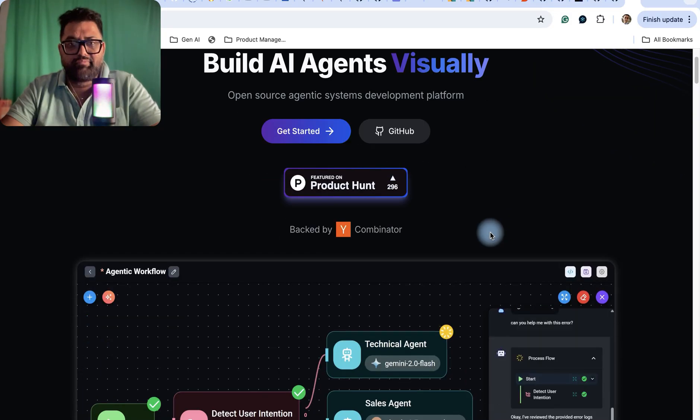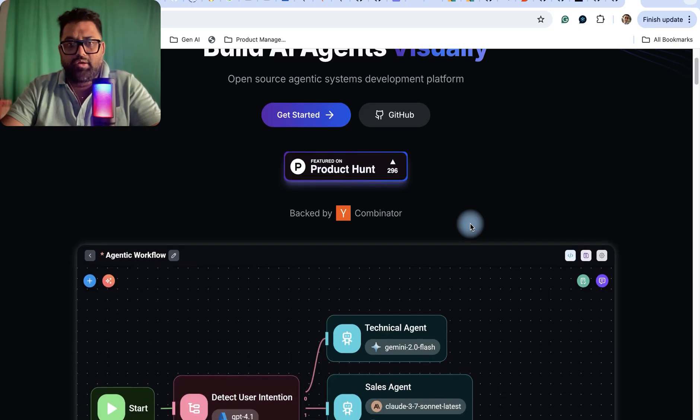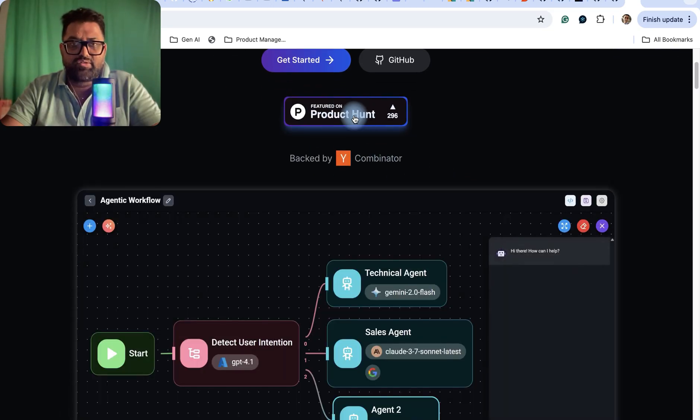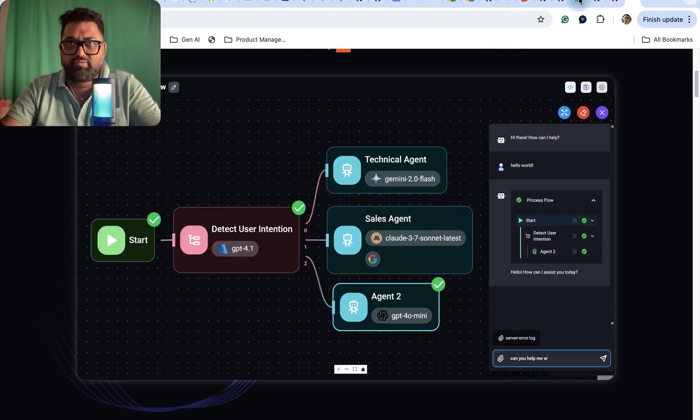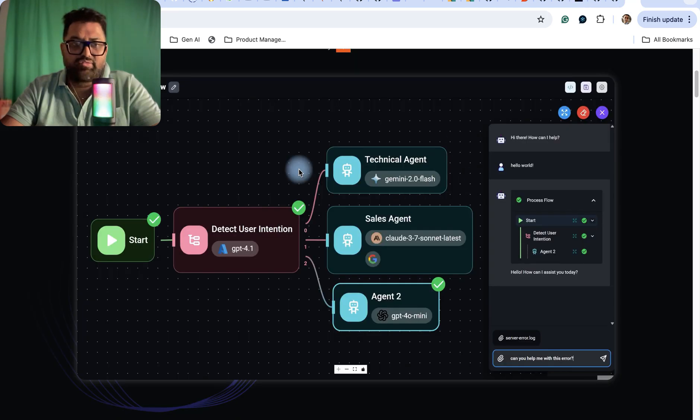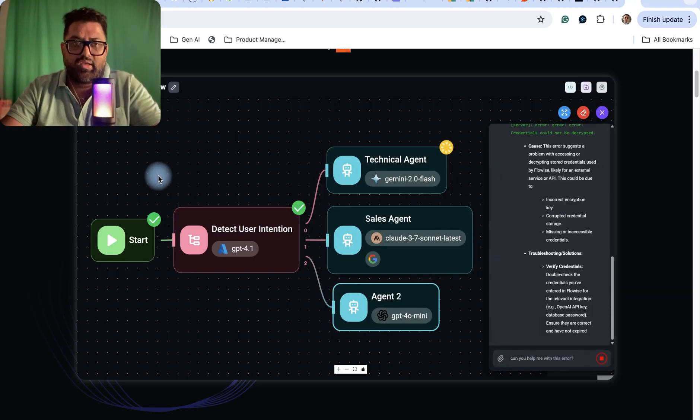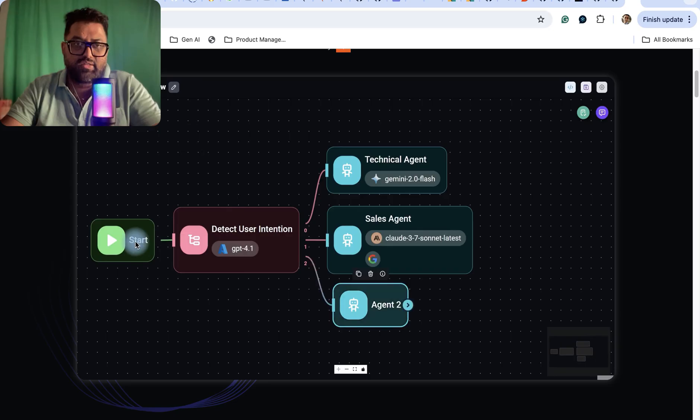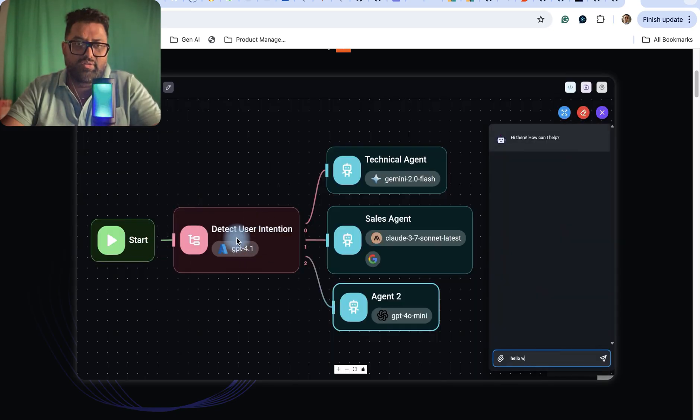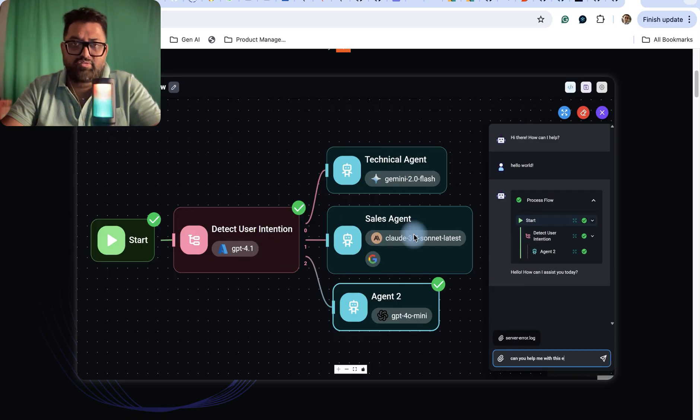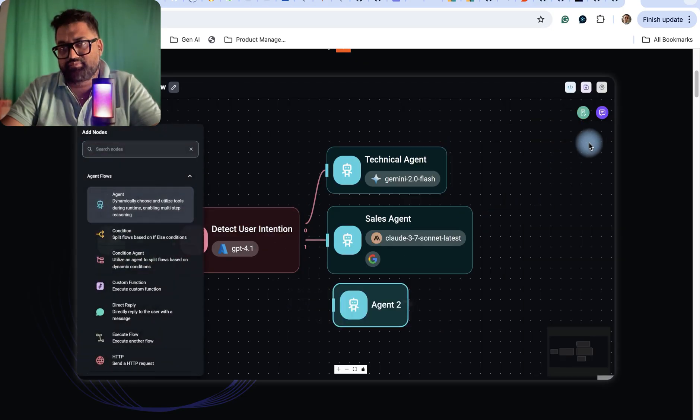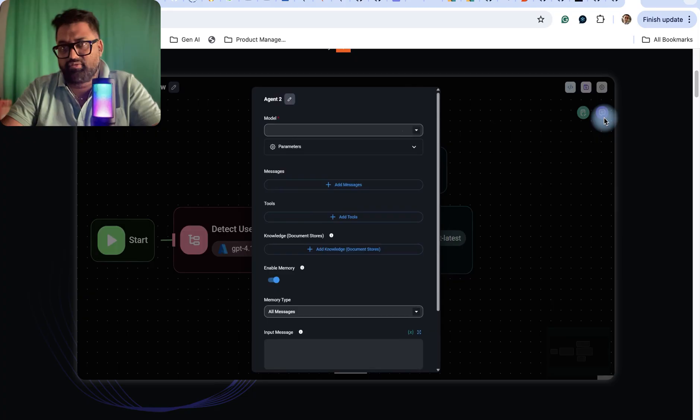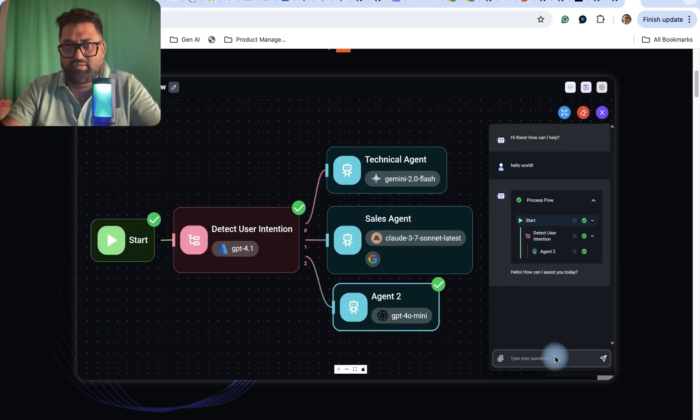It's been backed by Y Combinator and featured on Product Hunt. This is the canvas you're seeing, and the canvas where you start the AI agent or the agentic workflow looks like this. You can see the start node and other nodes like detect user intention node, and these are three agents connected to this agentic workflow. The testing or chat interface you can get from here and then directly chat with the agent system.